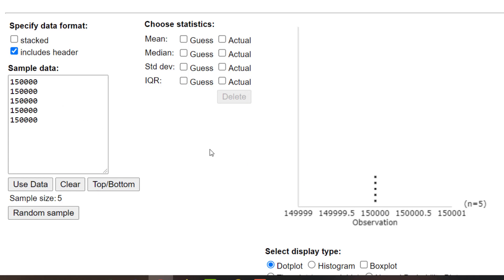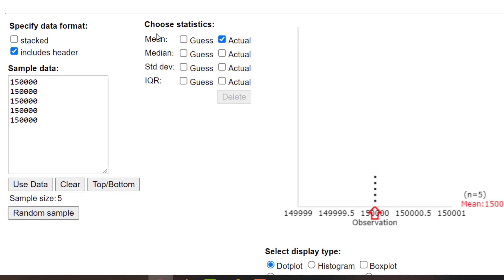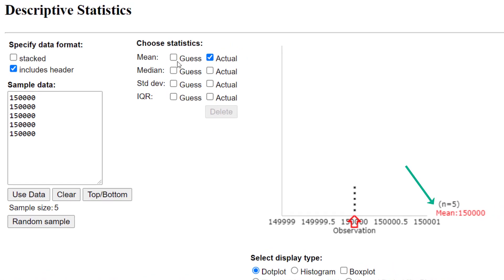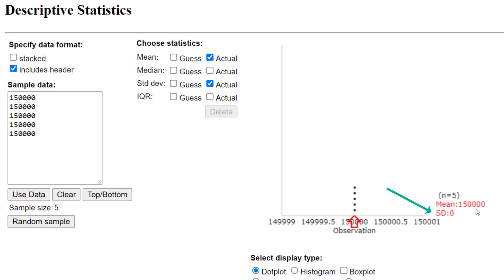Now, I'm interested in having it tell me the mean, so I click Actual Mean, and I click Actual Standard Deviation. You see that right here it gives you the value of the mean, 150,000, and the standard deviation is zero.